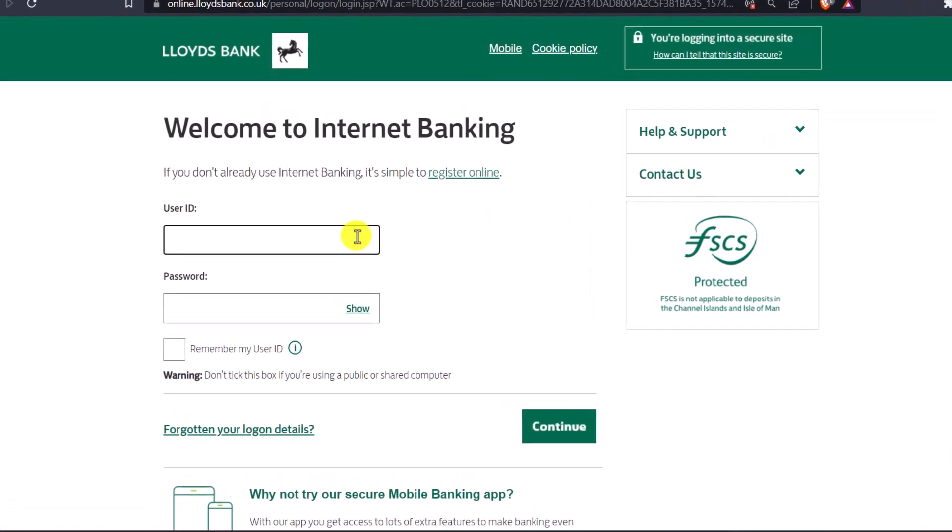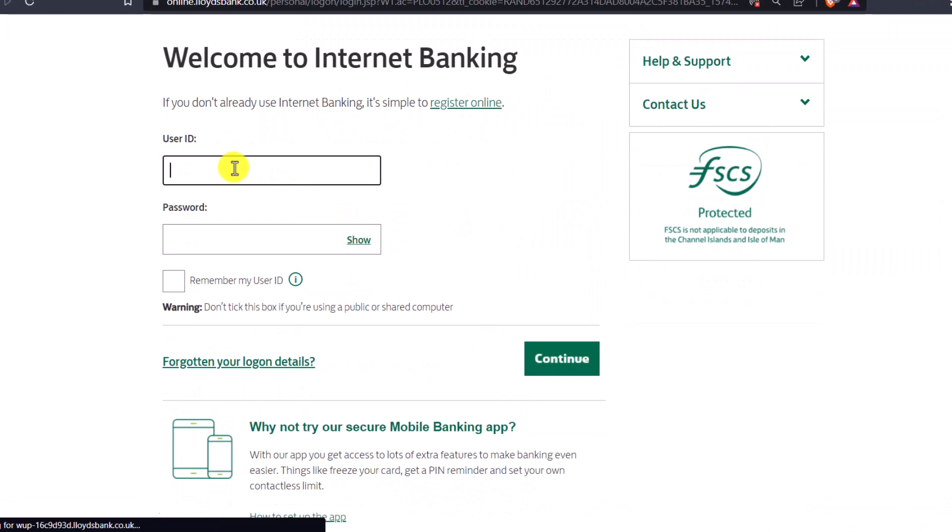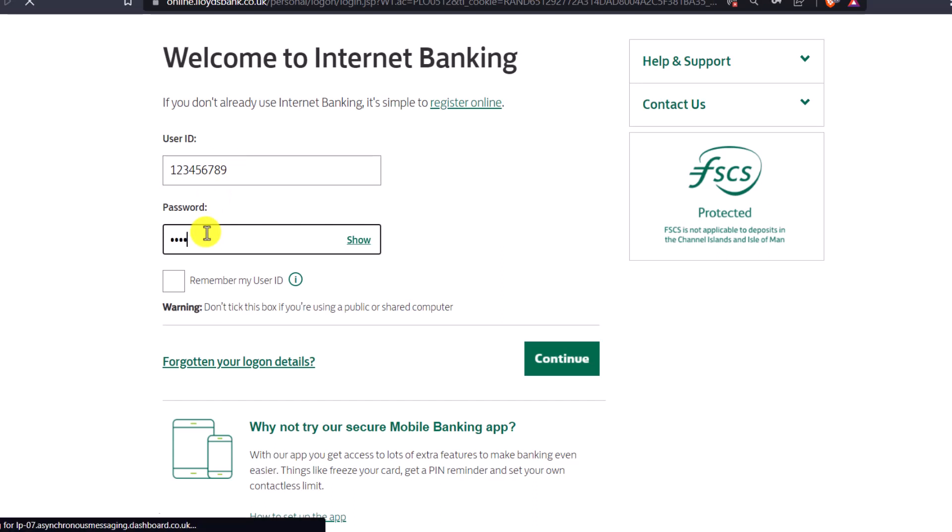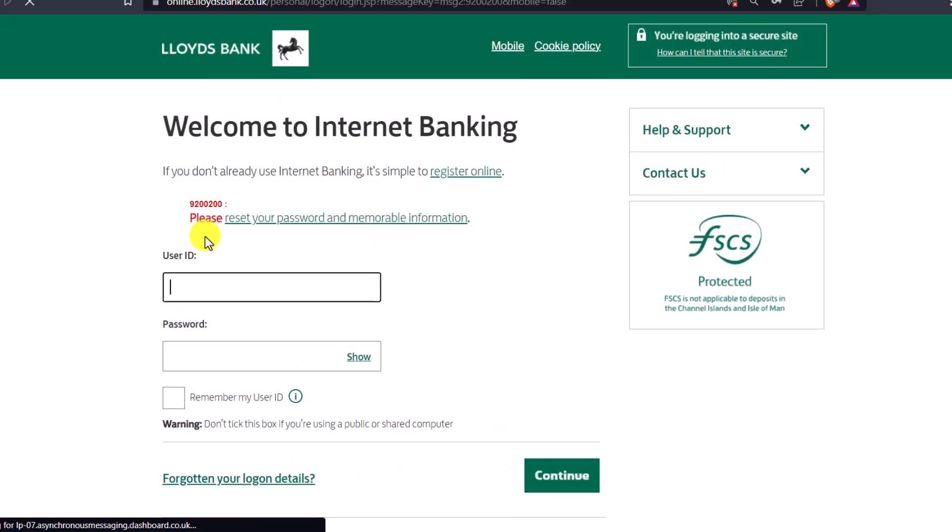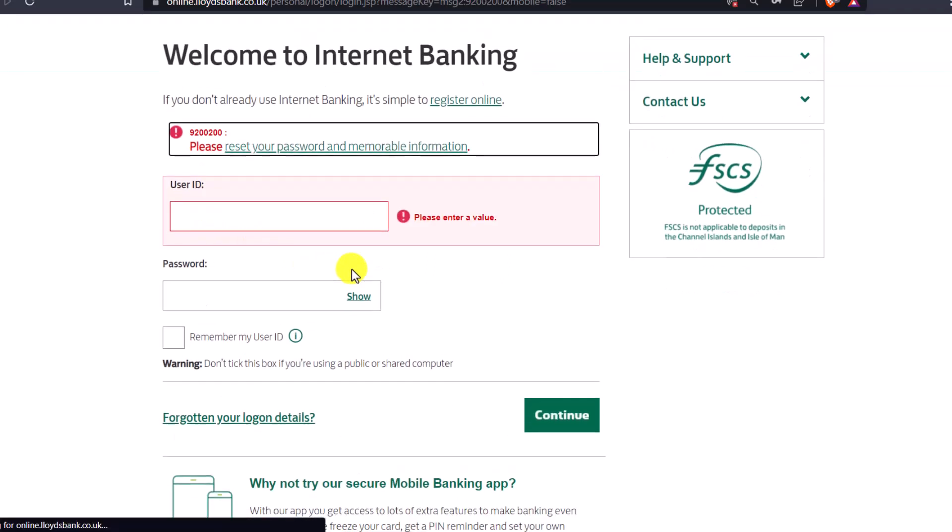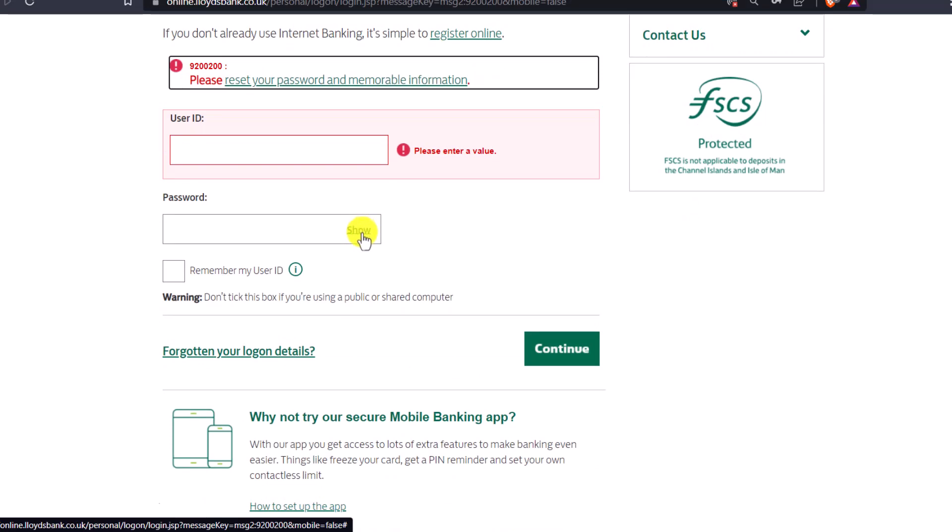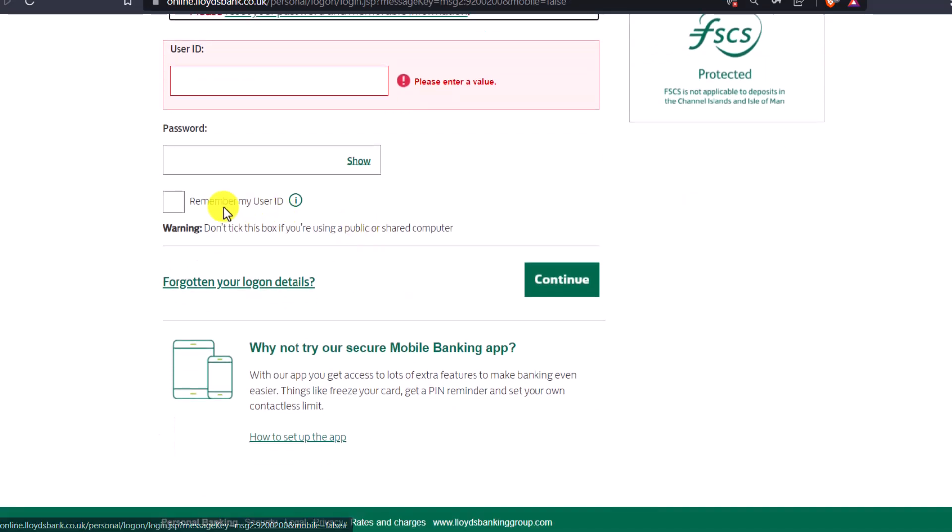Next, enter your User ID and Password. If you're not sure what you've typed, you can click the Show option to reveal your password.